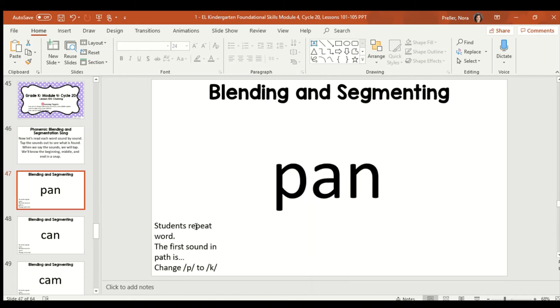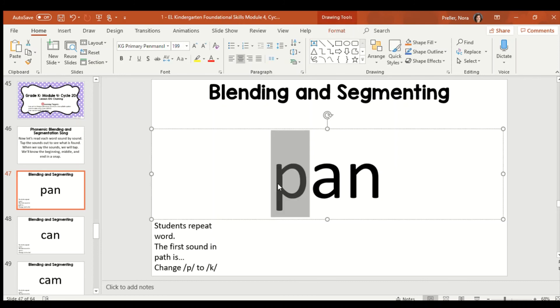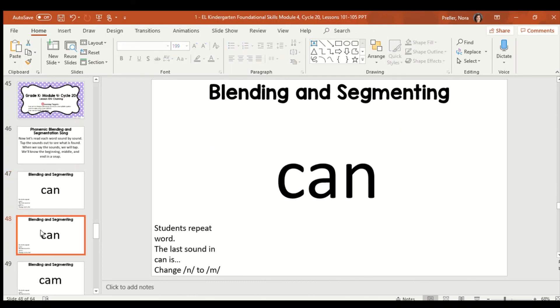So, again, we are changing the sounds in words. The first word I have, if I'm going to blend it, is pan. So, I sang the sounds. It helps my ears hear what the word is. It's pan. Now, using our ears, we're going to take off the P in pan and make it can. Can you hear what word that becomes? Pan, take off the P, turn it to K, turns into can.